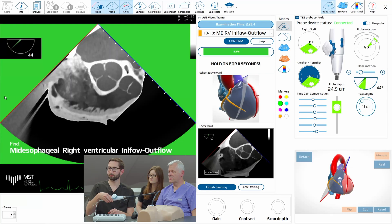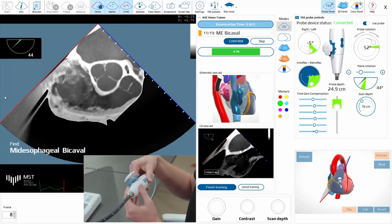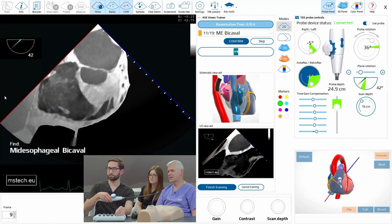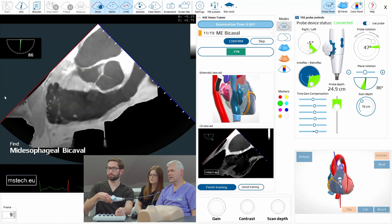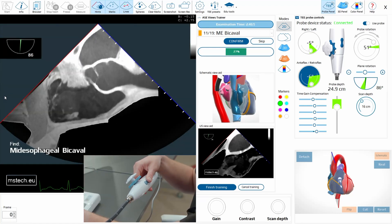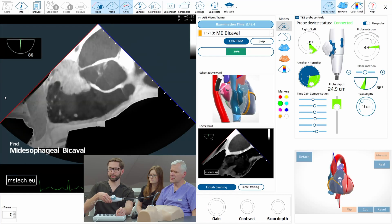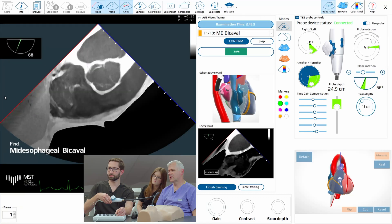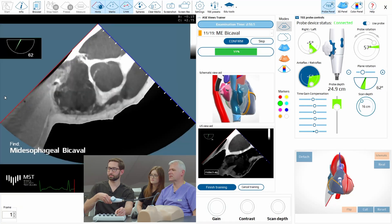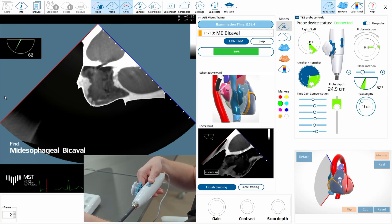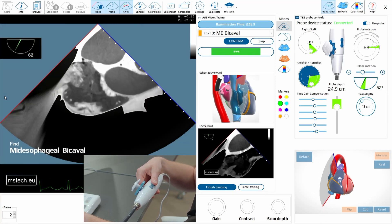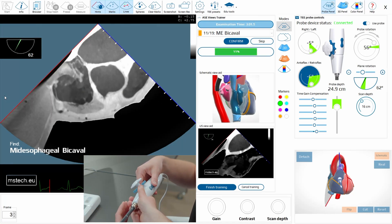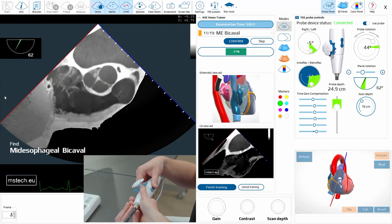RV inflow outflow. It's almost there, but you have to increase the angle slightly. Keep the aorta in the view. You increased too much — it should be around 60. Try to find it here. The aorta should be in the center, so you have to rotate like this and keep it here. Slightly increase probably.